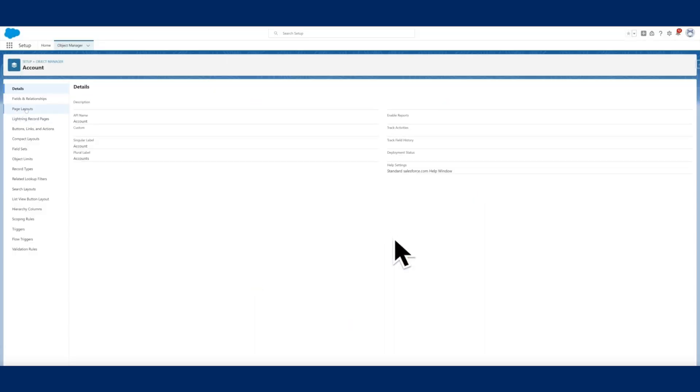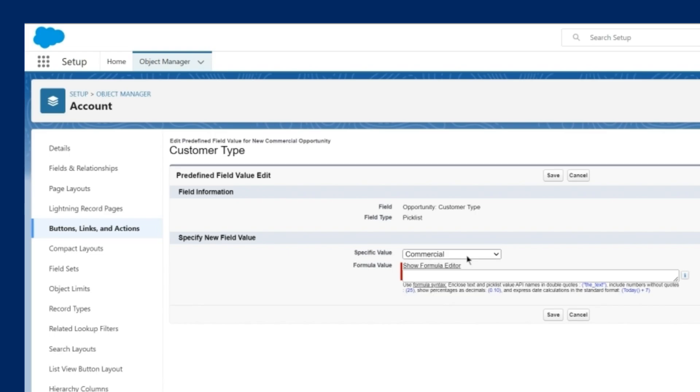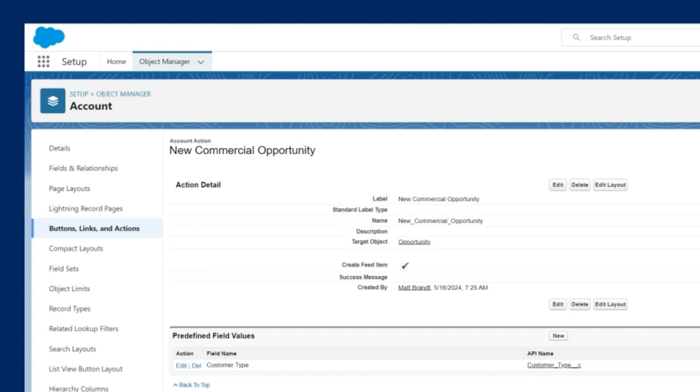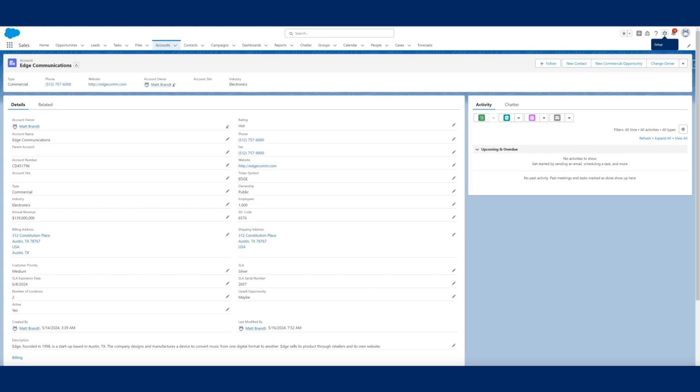Tip four: create new contact and new opportunity buttons with auto-populated values. Just like new leads, you never know when a new contact or opportunity is going to come your way. Global buttons provide a template for inputting data, but if your new contact or opportunity is connected to other accounts in your CRM, you can have that data auto-populated into the template. That means you're saving time and reducing the chance of errors.